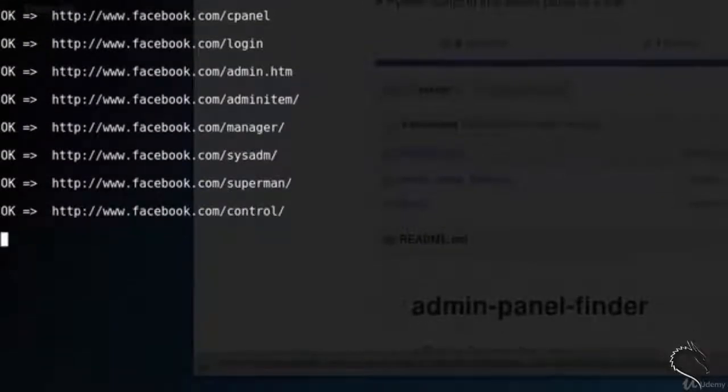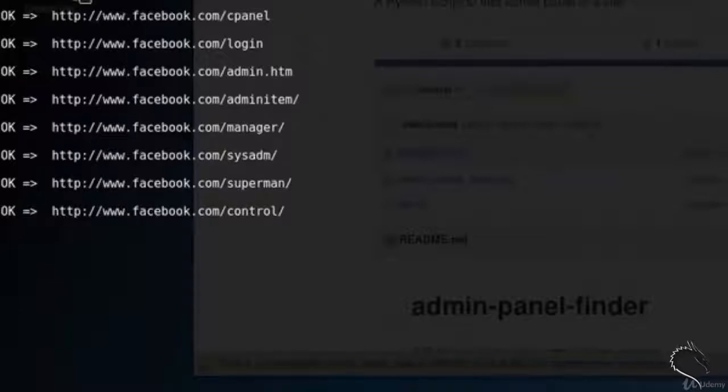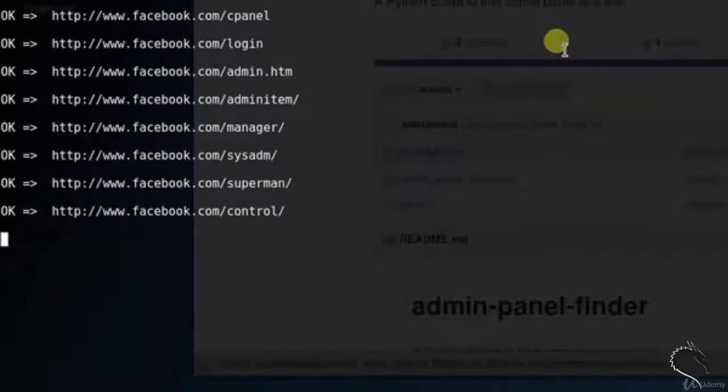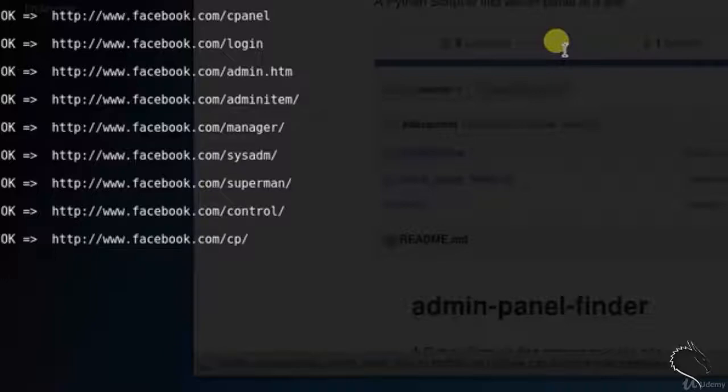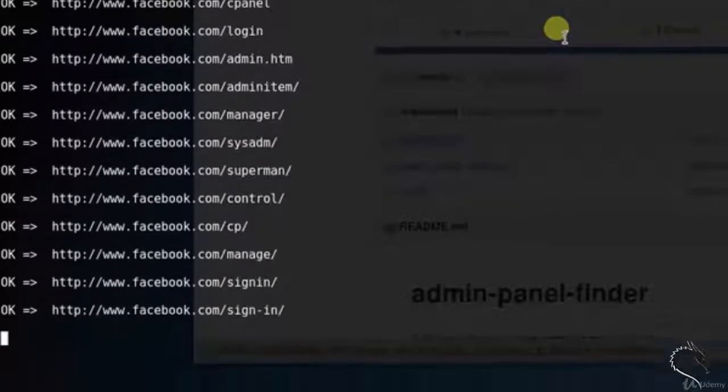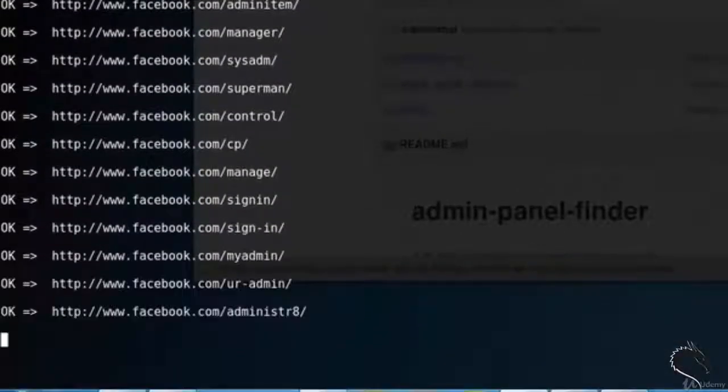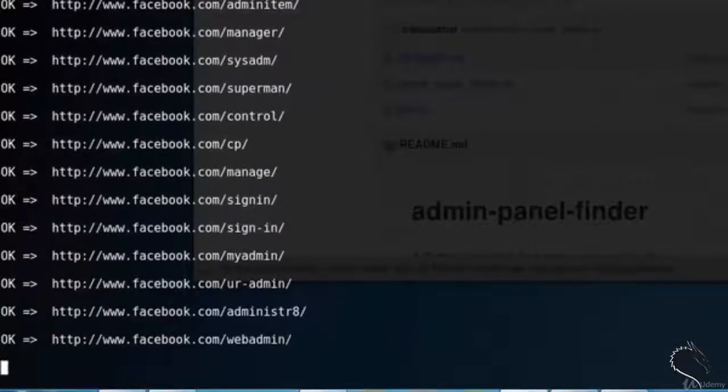I am just fast forwarding this video. Results include manager, system admin, superman, control, cp, manage, sign in, my admin.